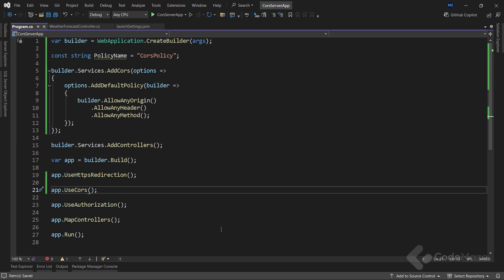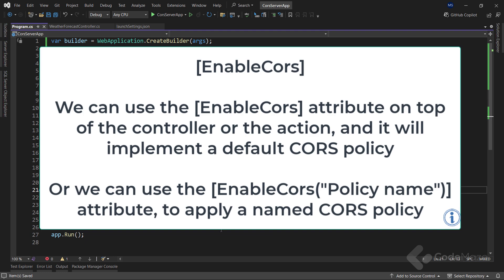Okay, to continue, let's see how we can enable CORS with attributes as well. Instead of enabling CORS at the entire application level, we can also enable CORS at the controller level or the action level. To be able to do that, we have to use enableCORS attribute. Well, we can use the enableCORS attribute on top of the controller or the action, and it will implement a default CORS policy.